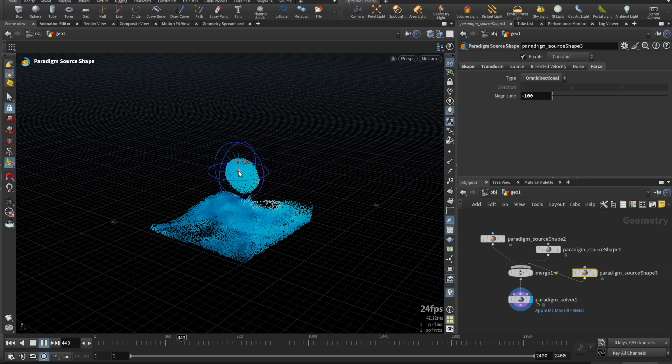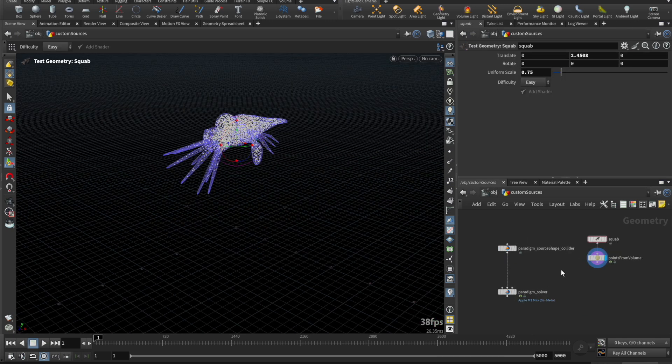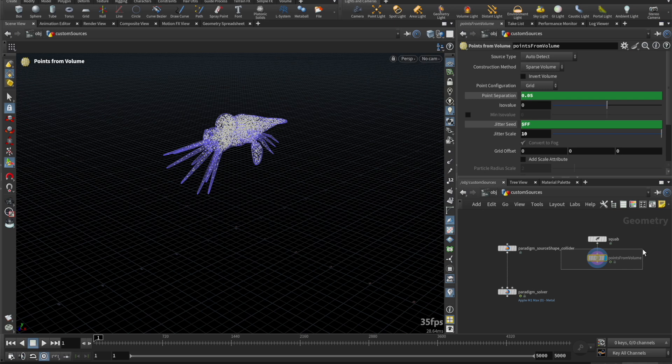Now, for our next example, let's look at sourcing with VDBs and points. Here, we have a squab that's been converted to points. We connect source points to the third input of the solver.